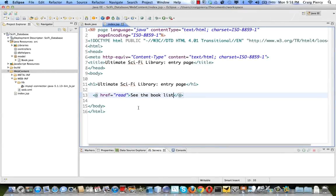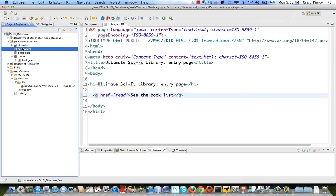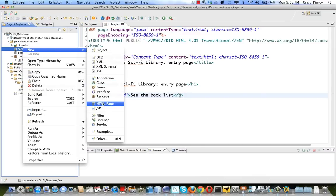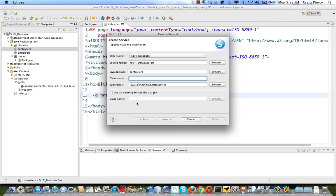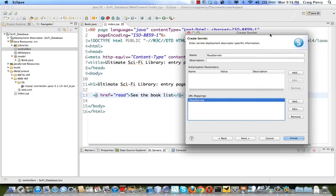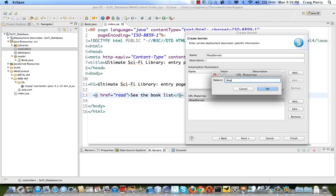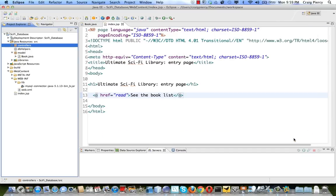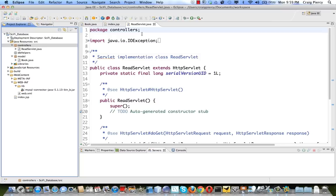The next component we need to create is the ReadServlet, which the read hyperlink will go to. Right-click on controllers, select New, and pick a Servlet. We'll call this one ReadServlet. Select Next and change the URL mapping to match the 'read' hyperlink in index.JSP so this is the servlet that is called when that hyperlink is clicked. Hit OK then Finish. The ReadServlet has been added to the controllers package and opens in the editor.